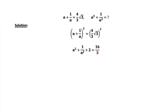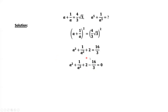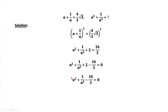Move this number to the left-hand side. Considering the common denominator, we have a squared plus 1 over a squared minus 10 over 3 equals 0.